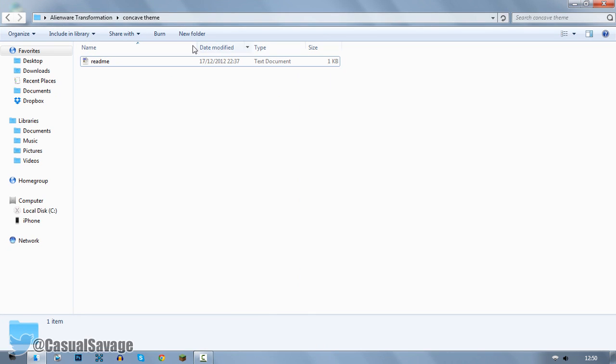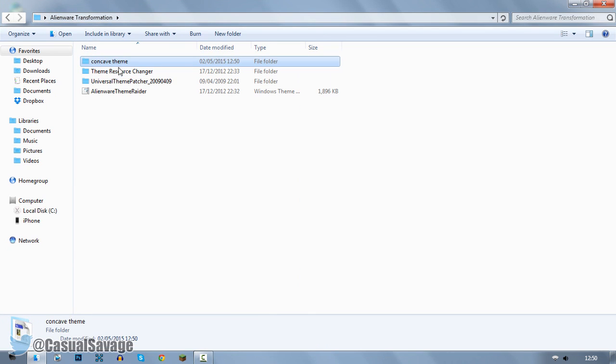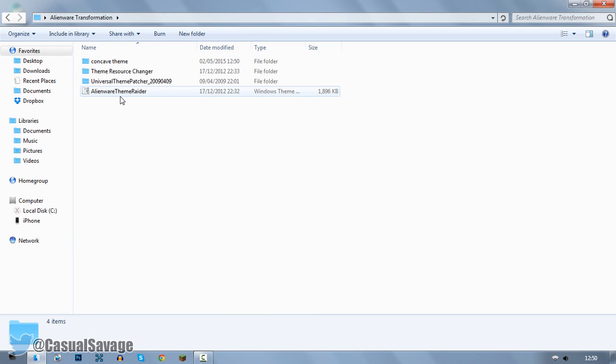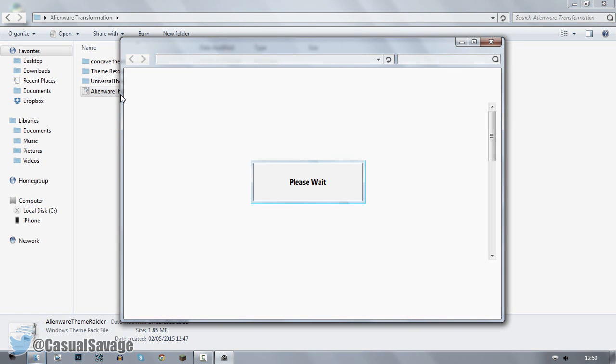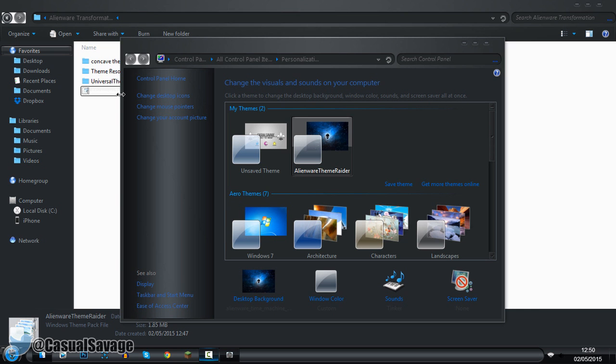You can close out of this. Now there's one last thing remaining in the Alienware Transformation Pack. All we need to do is go ahead and double click this. As you can see, it's going to do its thing. Boom. There we go. You have now got an Alienware looking computer. It is that simple.